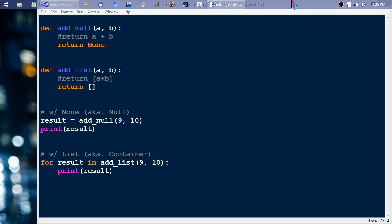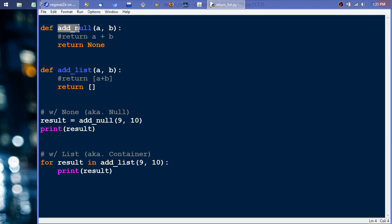Alright, so I wanted to do a quick overview on the basics of returning the container object instead of null, or in this case I'm using Python so it would be None. What I have here is basically an add function in Python. If you're not aware, 'def' is like the beginning of a function declaration or definition.